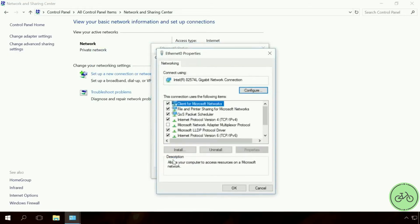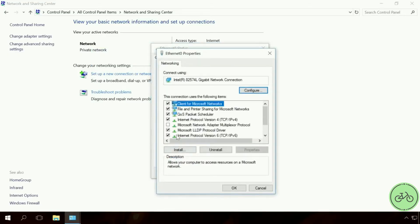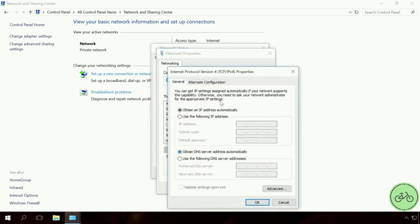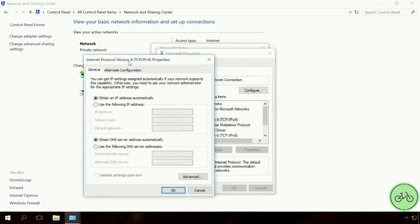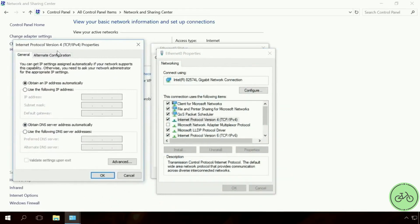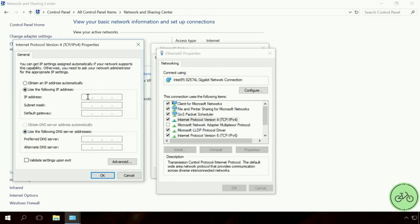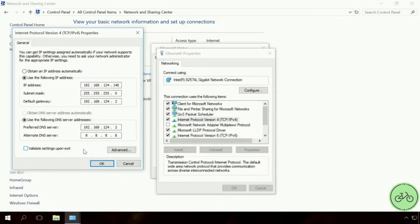Select IPv4 TCP IPv4 and click on Properties. In the next window, select the function Use the following IP address and use the following DNS server addresses. Enter the settings you have received before into the lines which are now active. OK.